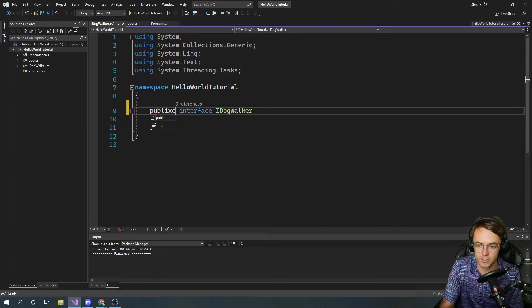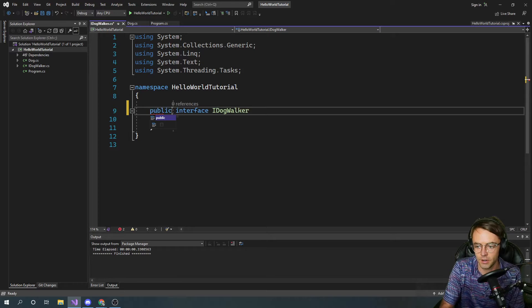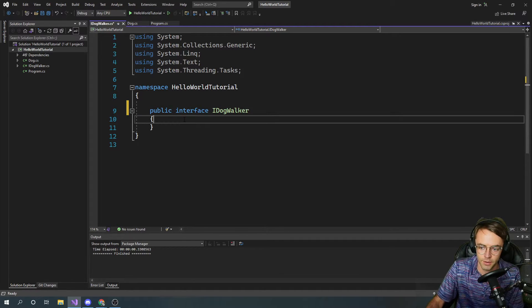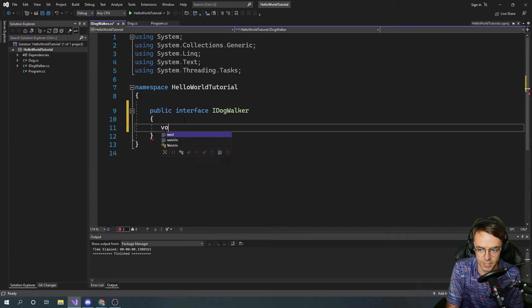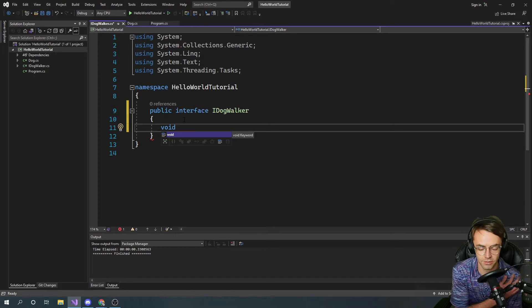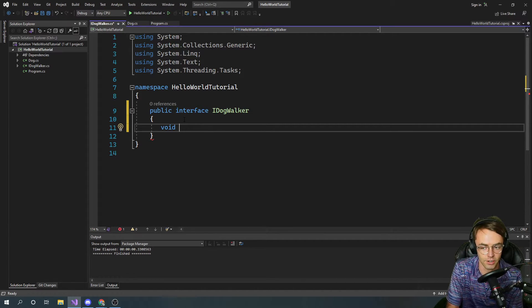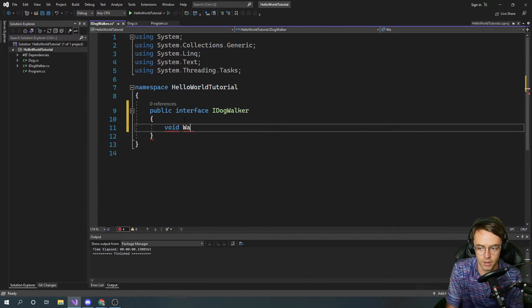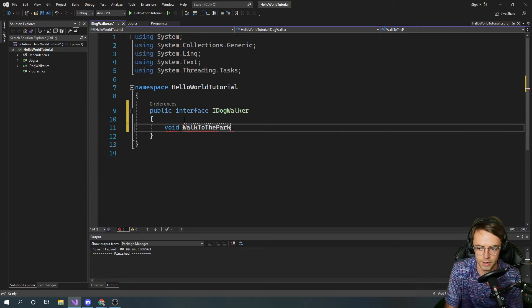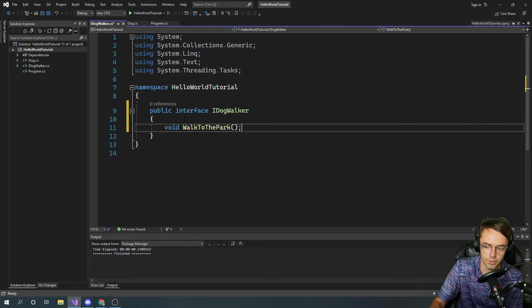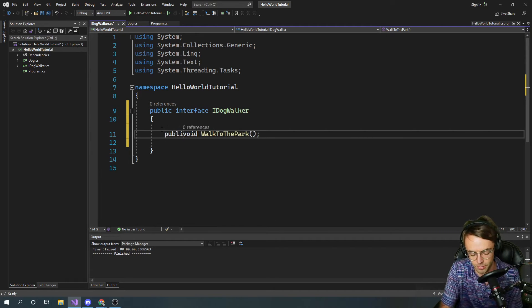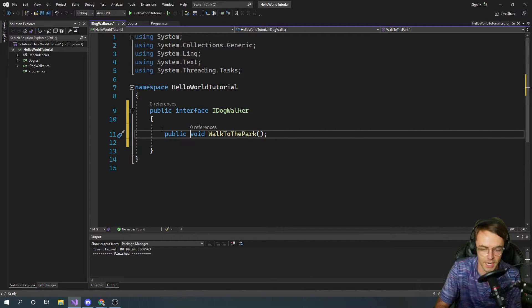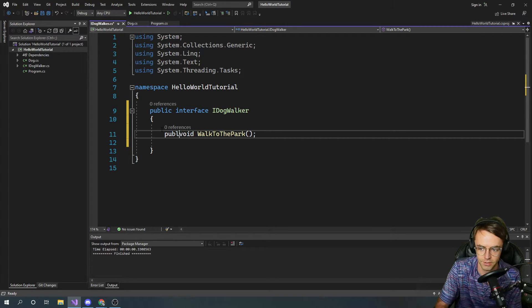We're going to change this to public, so IDogWalker. Key thing to remember about an interface is that they can contain properties but for the most part they're going to contain methods and these methods are method signatures. You're not going to actually type out the full method. So we're going to say walk to the park, then we're going to place our method signature.